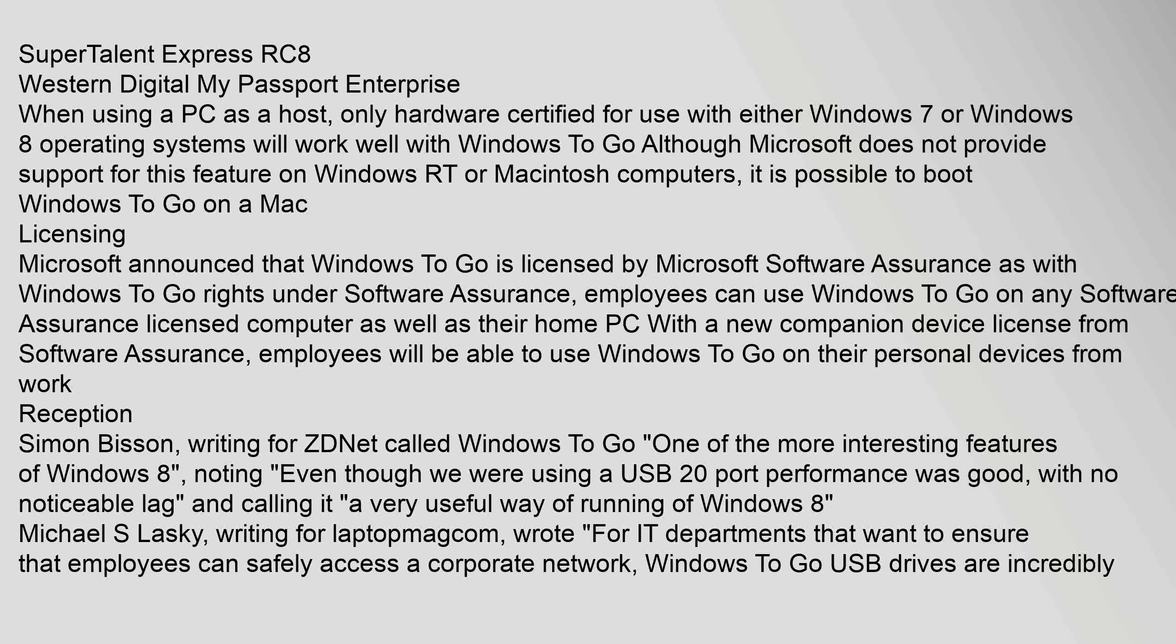When using a PC as a host, only hardware certified for use with either Windows 7 or Windows 8 operating systems will work well with Windows To Go. Although Microsoft does not provide support for this feature on Windows RT or Macintosh computers, it is possible to boot Windows To Go on a Mac.